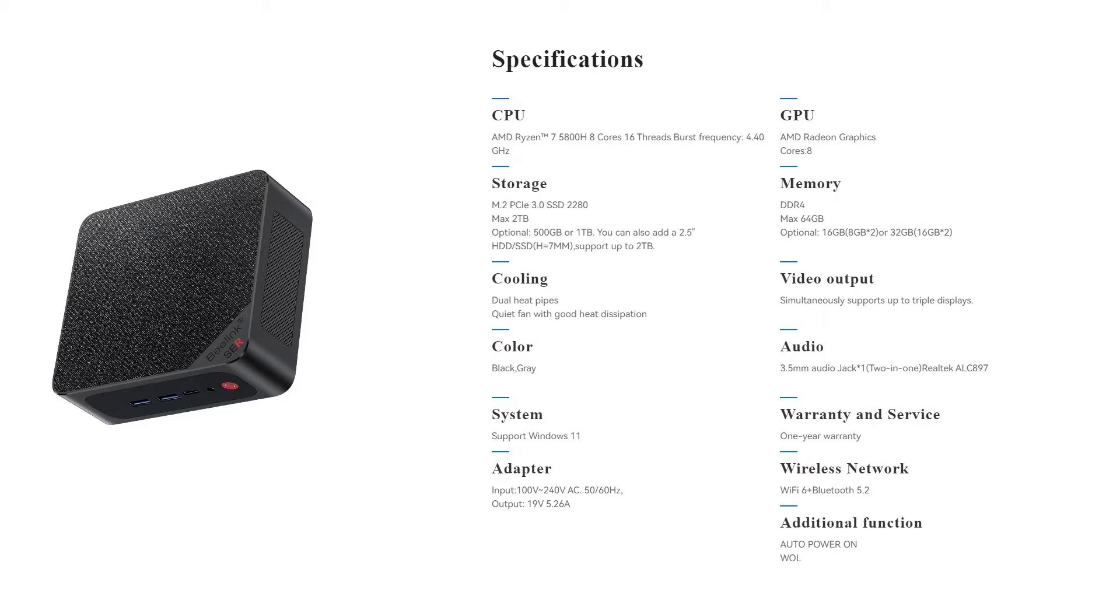It has plenty of cooling. There's a black and gray version. I have the Obsidian Black, I believe this is called. It comes with Windows 11, and as I mentioned, it comes with 16GB RAM for me, but it can expand it up to 64GB, which is pretty cool.